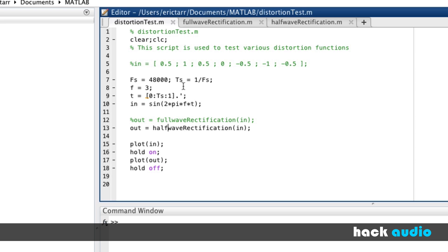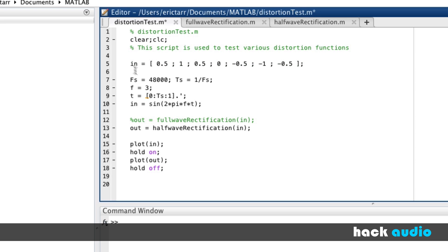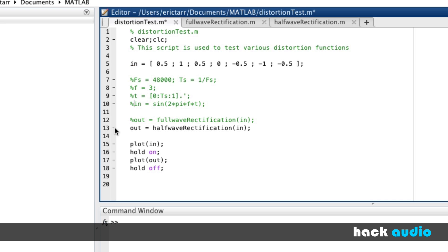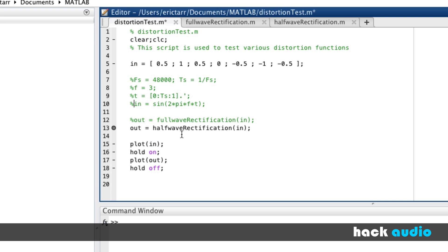If we'd like, we can start out with our simple input signal. I'll comment out these other lines. Now, we can look at what happens when we call this half-wave rectification.